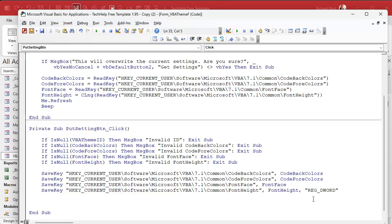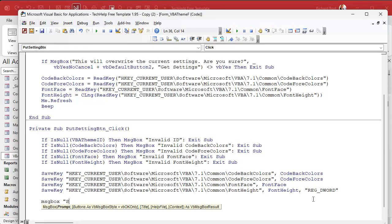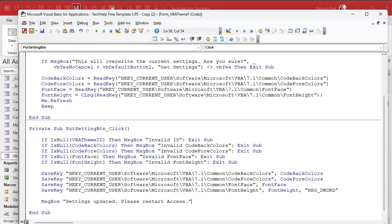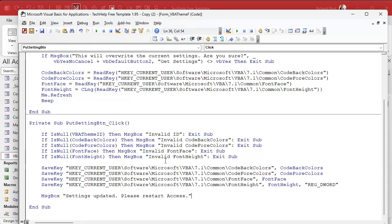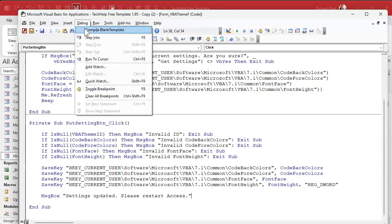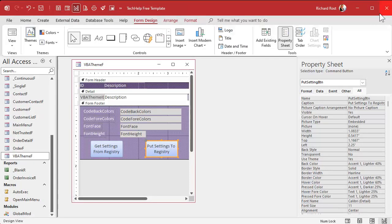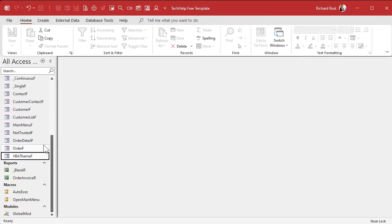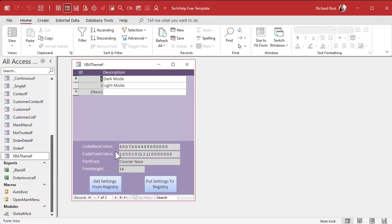At this point the registry has been updated, but Access reads these settings in when Access loads, so you're not going to see a change until you restart Access. We're going to tell the user with a message box: 'Settings updated. Please restart Access.' There's code we could do to restart it automatically, but no, that's a whole different class. Debug, compile, close, save, and open it.